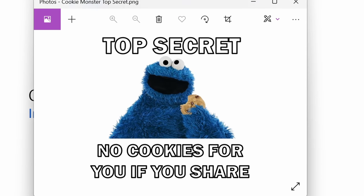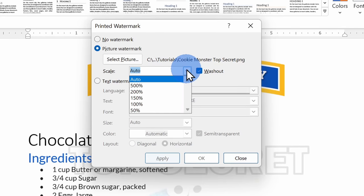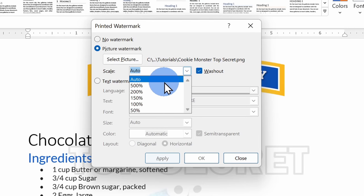Alright, I think this one's a lot better. I can't imagine anyone would risk sharing this document because that would mean they would no longer get any cookies. Right down here, I could adjust the scale. So I could click on this list, but currently it's set to auto and that'll ensure a best fit.